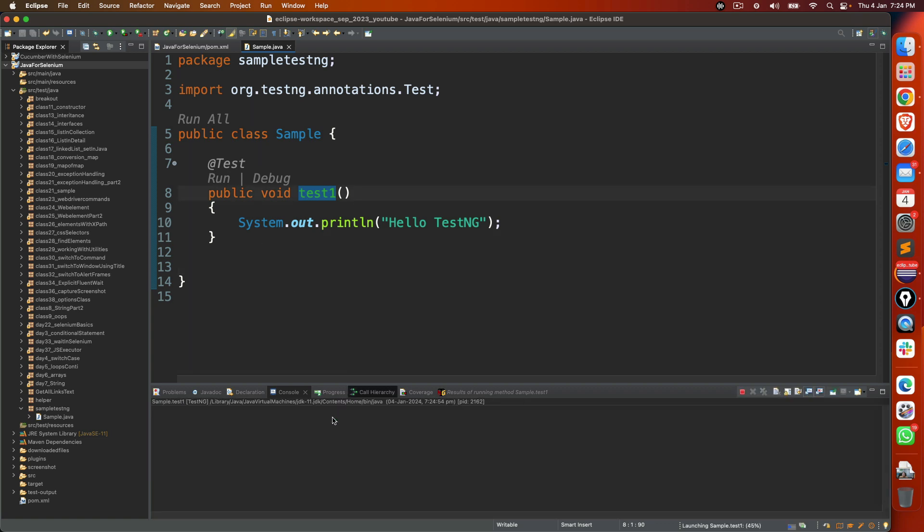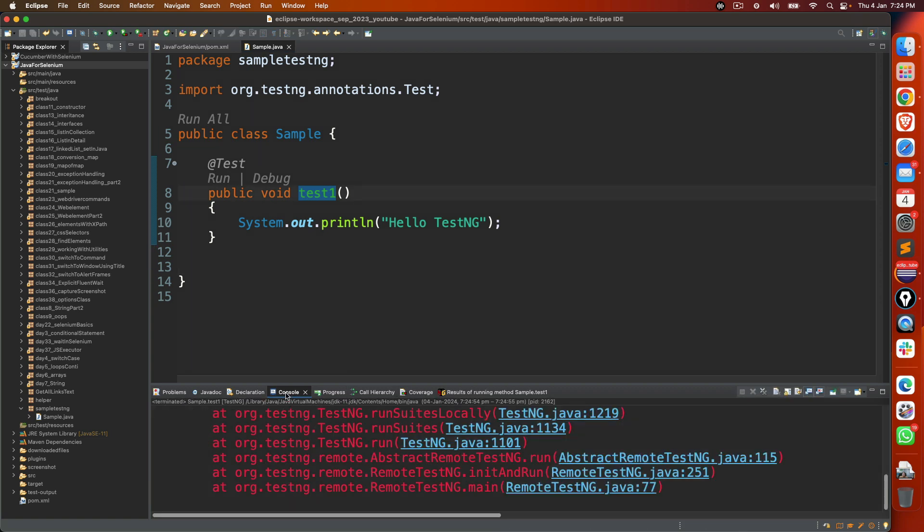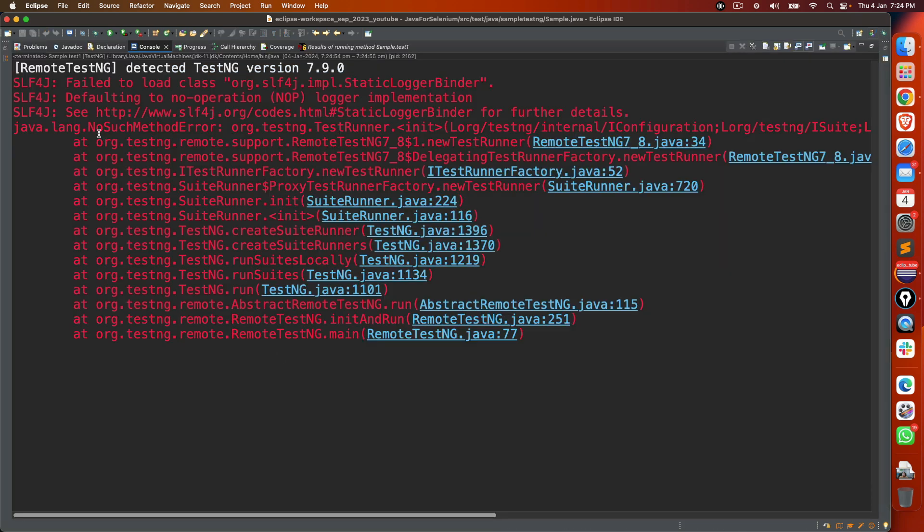The moment I try to run this, you will get this java.lang NoSuchMethodError.